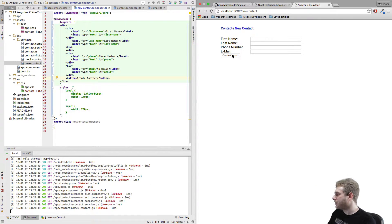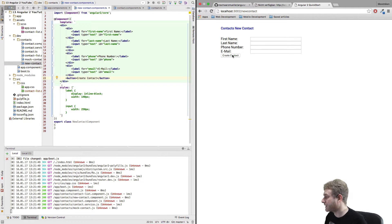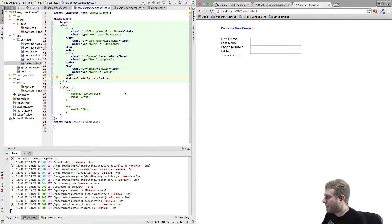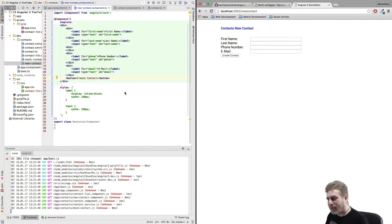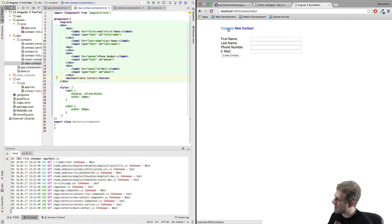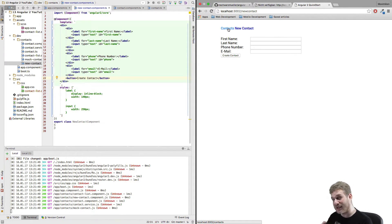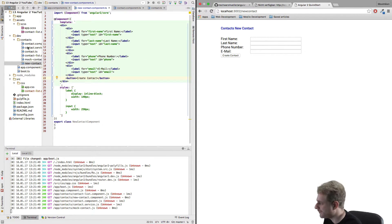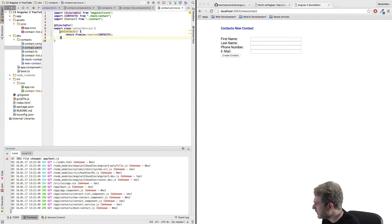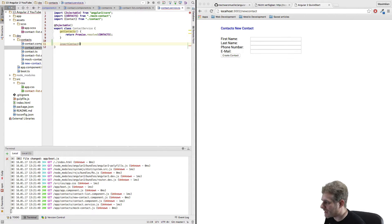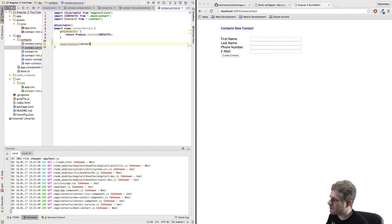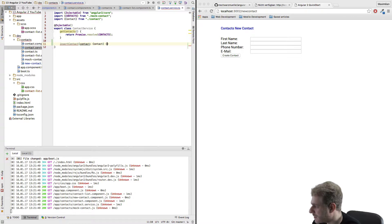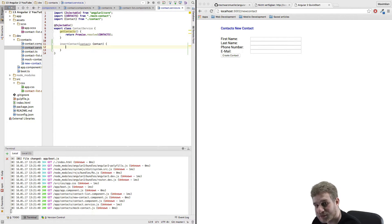But obviously nothing is happening when I click this button because it isn't wired up to anything. Now when I click this button I obviously want this contact to be inserted and I also want to be navigated back to this contacts list so that we can instantly see that it was inserted. Now let's take care about the insertion first. We will use our service again. At the moment we've got a method to get our contacts and I will add a new one to insert a contact.